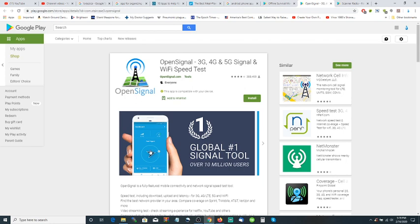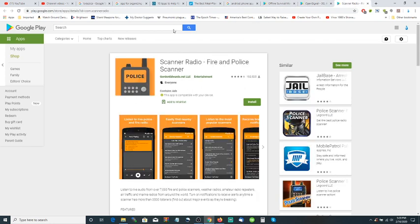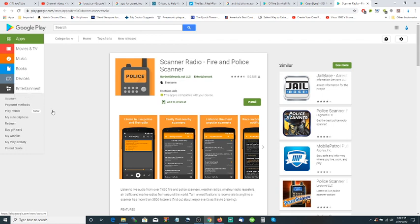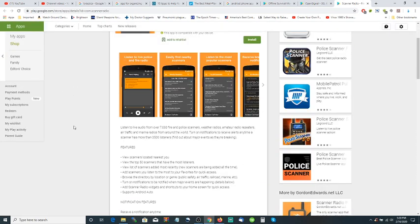Now this is another one: Scanner Radio - Fire and Police Scanner. What does it do? Listen to live audio from over 7,000 fire and police scanners, weather radios, amateur radio repeaters - which means CBs, maybe ham radios - air traffic and marine radios from around the world.